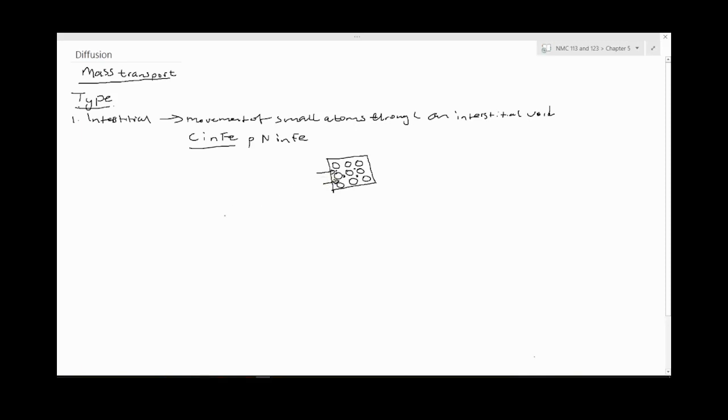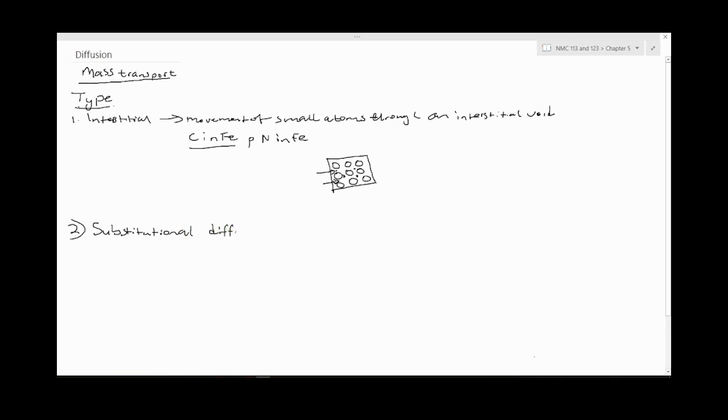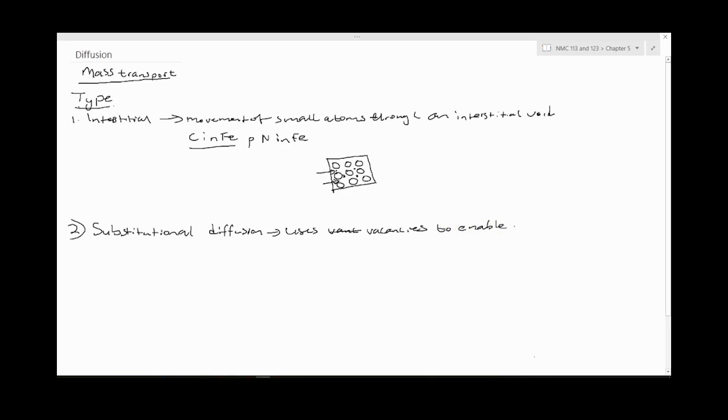Secondly, we have substitutional diffusion. This uses vacancies to enable movement. So you have something like this, you have a big vacancy.